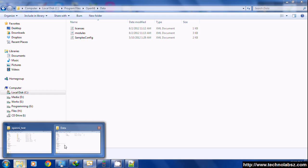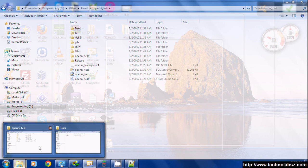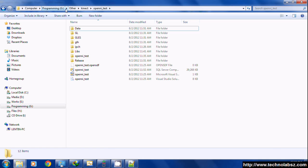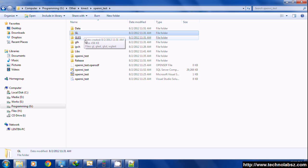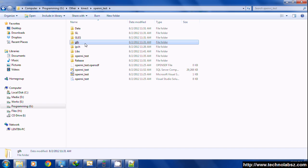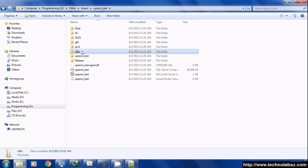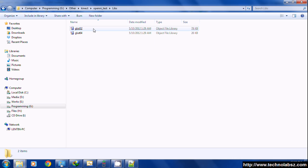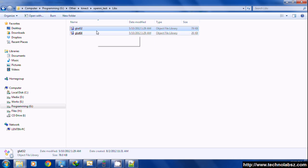After doing that, you have to include the path of the glut headers. This is the path—OpenNI_test. The headers are glut and glh.